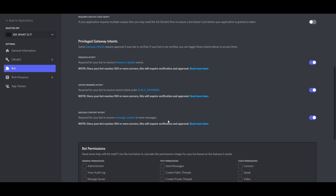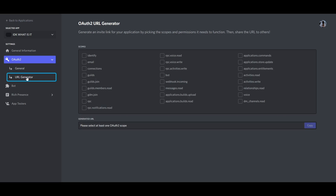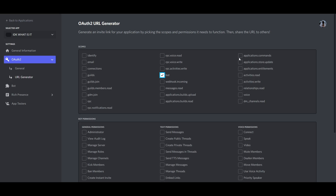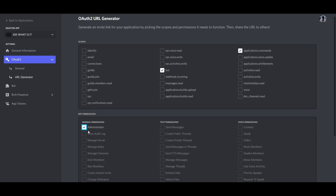If you don't have a bot already created, create one from the Discord developer portal, then make sure to enable all the gateway intents. Now go to OAuth then URL generator. Give the following permissions and invite that bot into your guild.